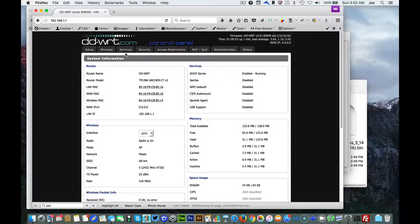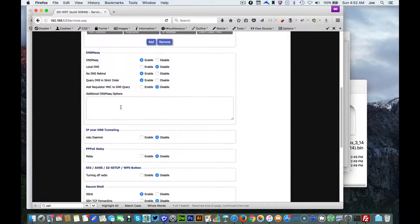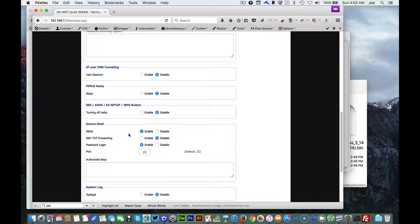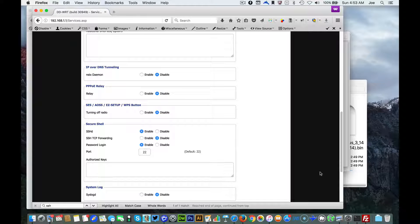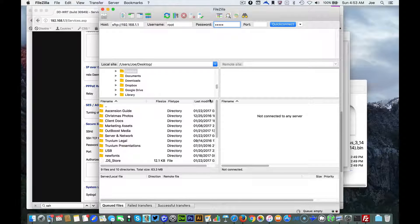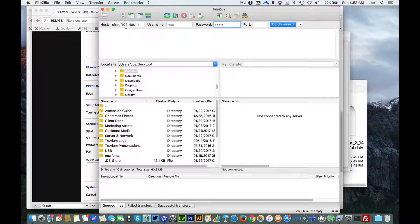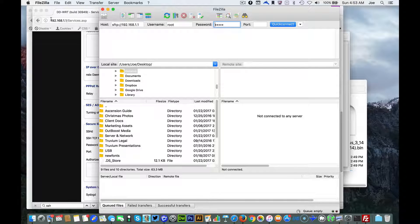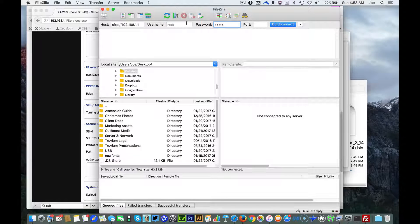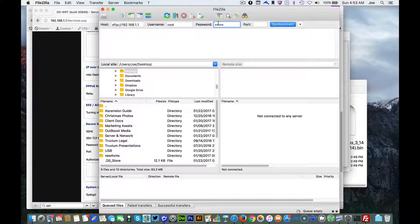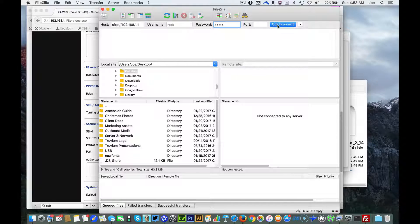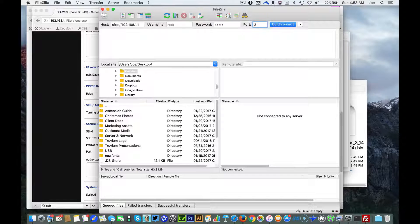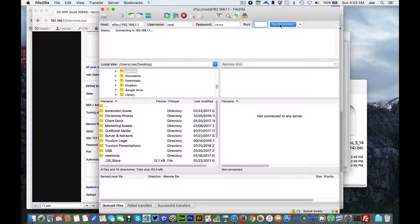All right we're good. Just wanted to confirm that the secure shell is enabled, it is. We're gonna go back into FileZilla. We have the IP address of the router, username is root, password is whatever your password for the router is, and then you're going to put in the port number and connect.